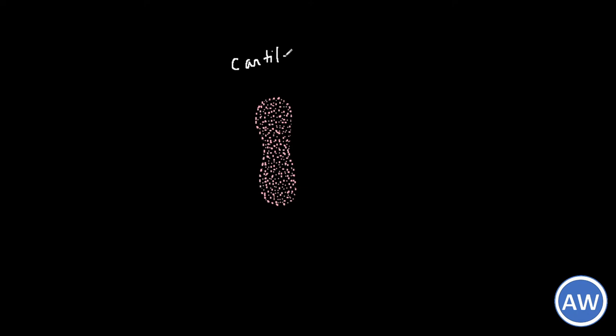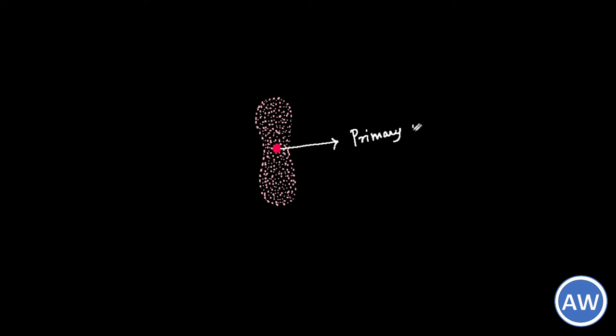Now let us look at how a long bone grows. We need to remember that a long bone grows both lengthwise and thicknesswise. First a cartilaginous model for the long bone is laid down. Then ossification starts at the center through a primary center of ossification. Simultaneously the periosteum lays down a layer of bone around the shaft of the same cartilaginous model. This is called the bone collar.